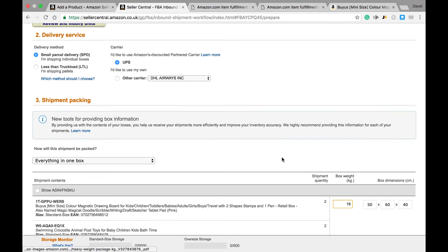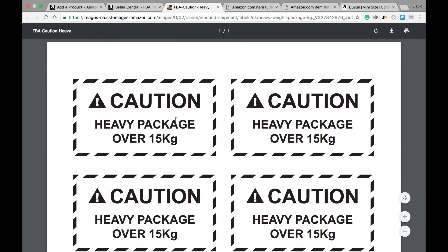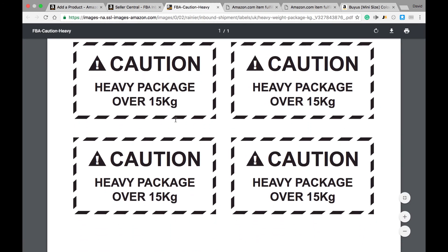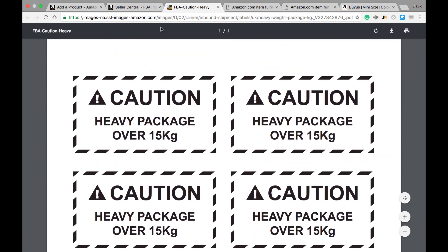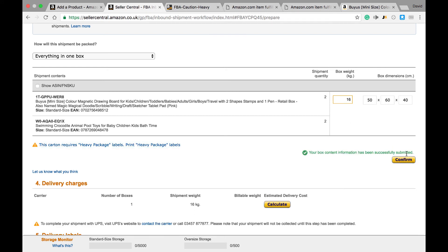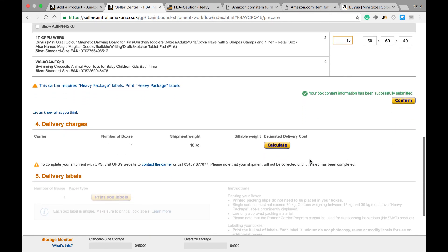And then you'll see here that for any box that's greater than 15 kilos, you need to affix these barcodes to the outside of the box. You just print them off, they come in PDF form. From here we then just click Confirm and we'll see that this calculator button comes up and we click Calculate.